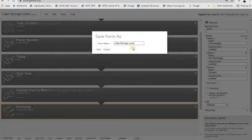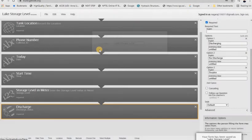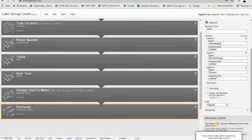I am now saving the file. The file is saved.